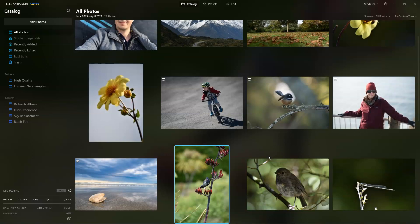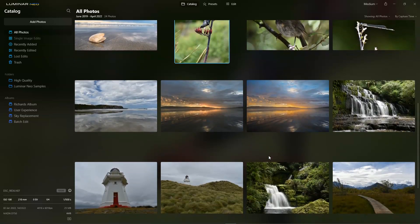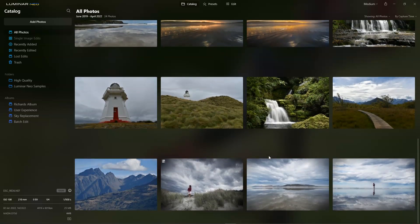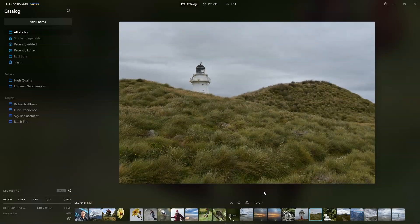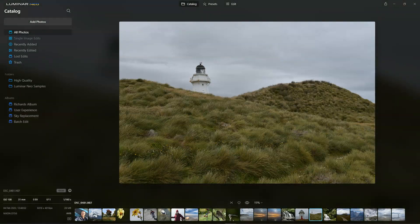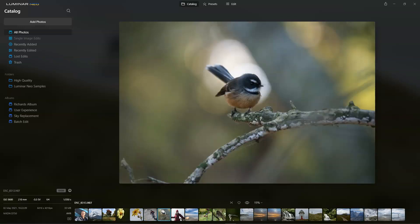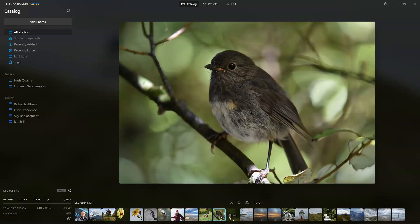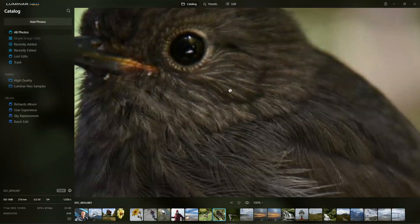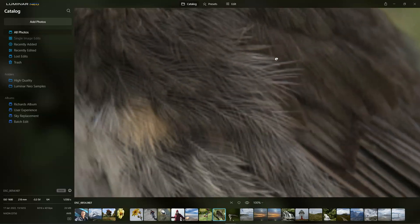Let's begin this tour with the catalogue screen. Here is just an opportunity to view all the different photos that you have in your folders and albums. Double-clicking on any given folder will bring it onto the view screen, and here we can bounce from one photo to the next. Clicking on any image gives us the opportunity to zoom into the image and check sharpness, and of course you can pan around the image as well.